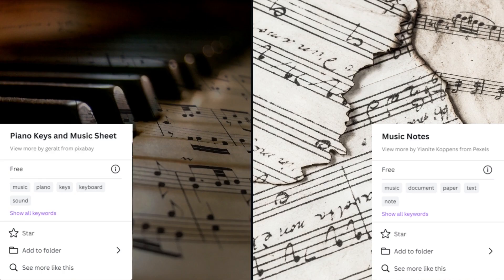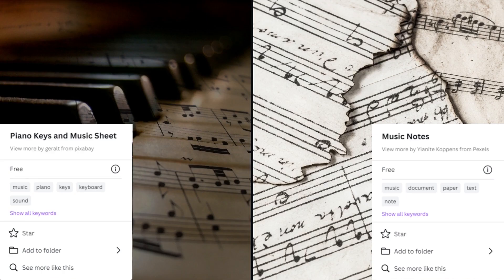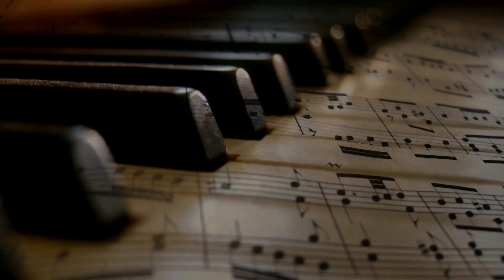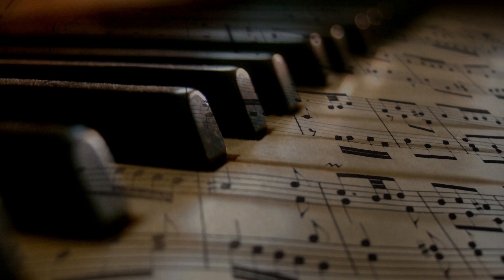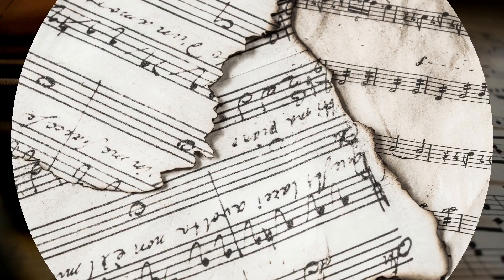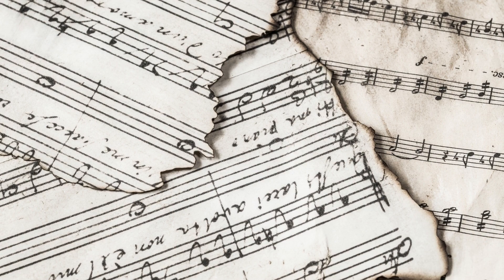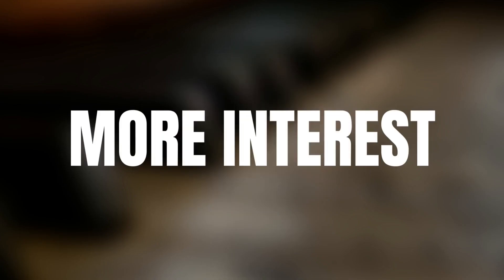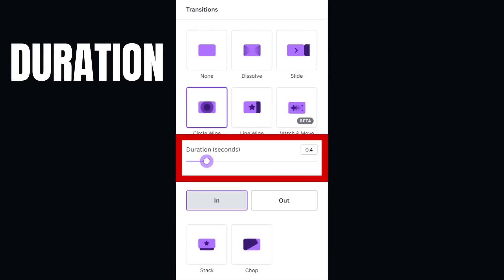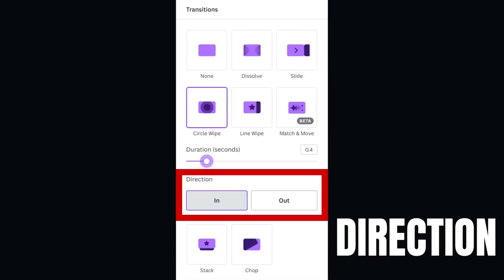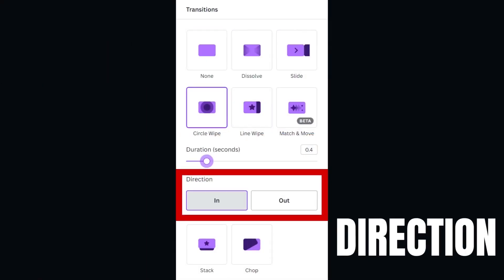We will use two images to show you how a circle transition can give two static images more interest for your viewers. Just like the slide transition, you can change the duration and direction.